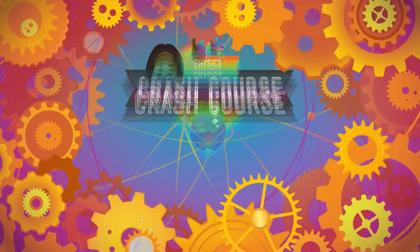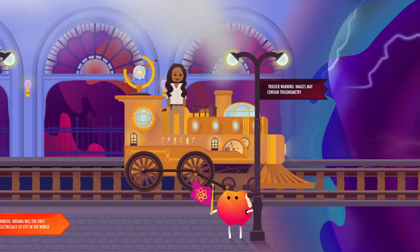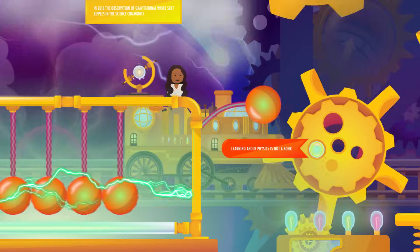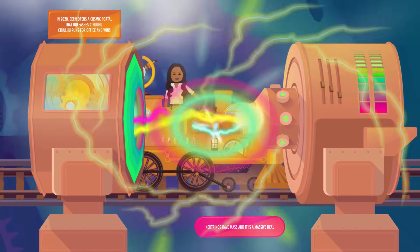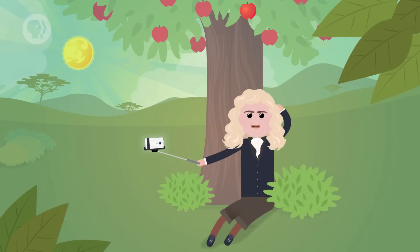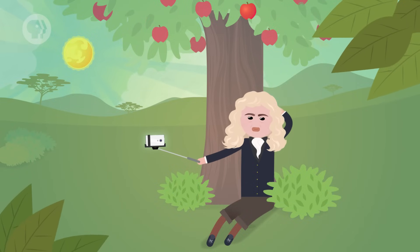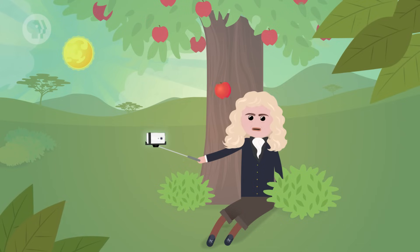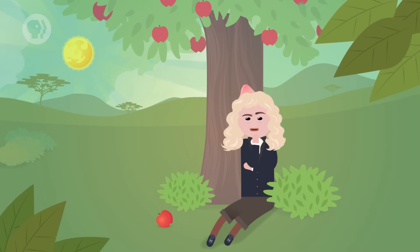And it all started with an apple. Probably. Odds are you've been told the story of Newton's apple at some point. The story goes that one day he was sitting under an apple tree in his mother's garden, when an apple fell out of the tree. That's when Newton had his grand realization that something was pulling that apple down to Earth.